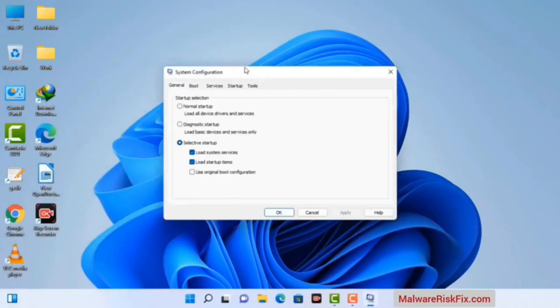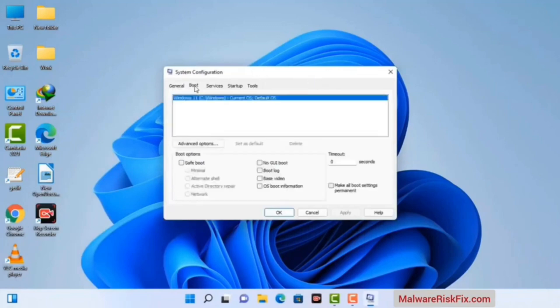Now you can see the System Configuration window on your computer screen. Go to the Boot tab, select the safe boot option, check the Network option, then click the Apply button. Finally press the OK button. Your system will restart in safe mode within a couple of minutes.